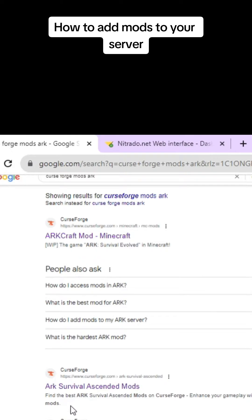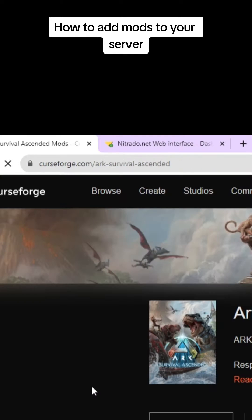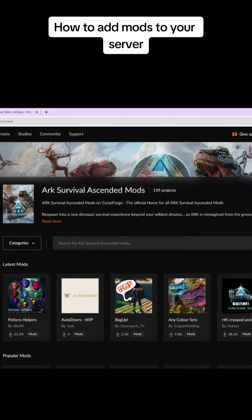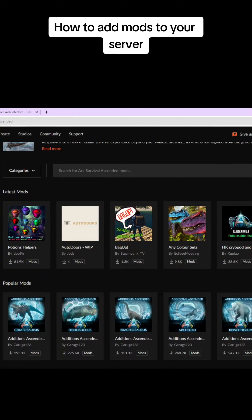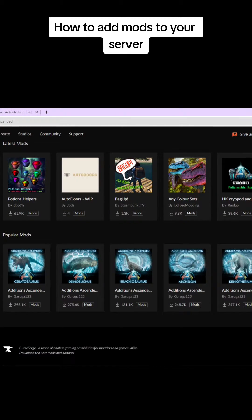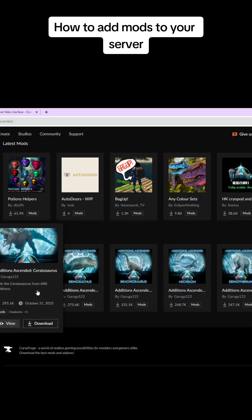The first thing you want to do is go look for mods you like, so Google Curse Forge Ark Survival Ascended Mods. It'll take you to this page. This page will give a quick description on what each mod does.